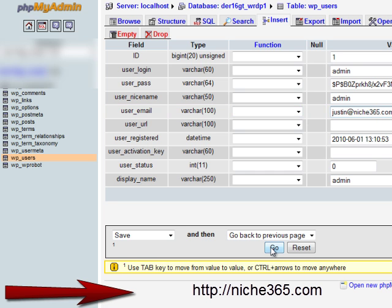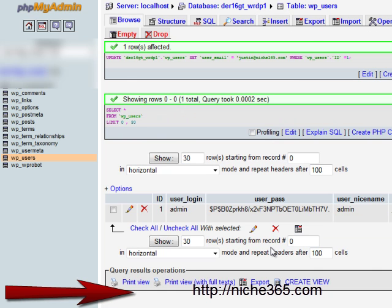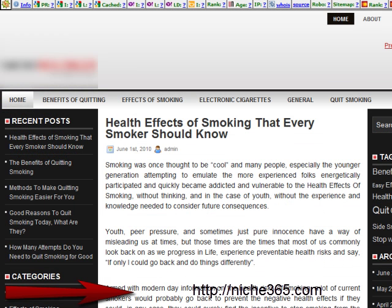Then we'll click go, and then we'll go to smokenolonger.com, which is the name of this particular site. And we'll see that the whole site has now been imported.